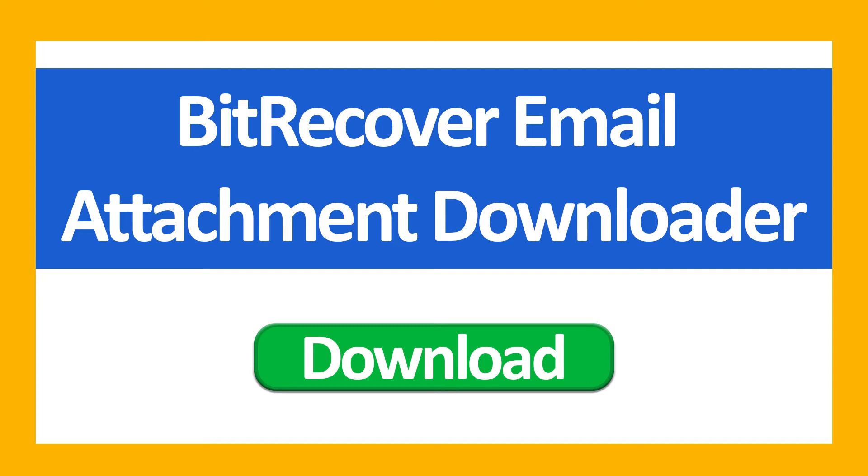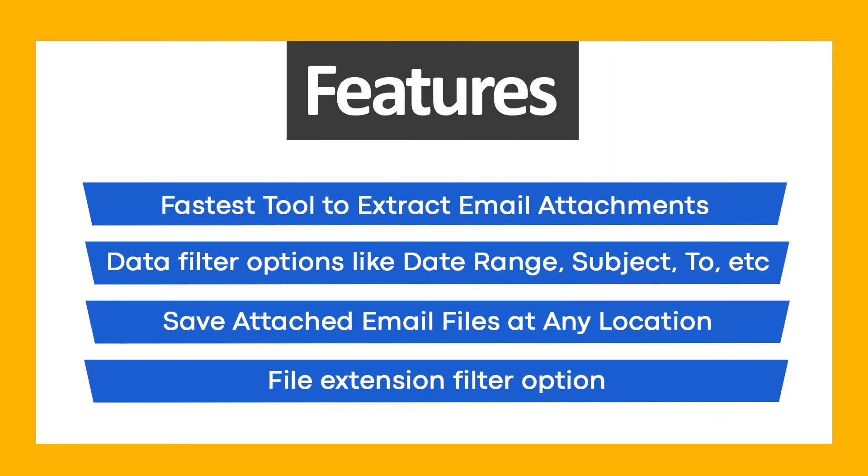First of all, download BeechRecover Email Attachment Downloader Wizard. This tool offers ultimate features: fastest tool to extract email attachments, data filter options like date range, subject, to, etc., save attached email files at any location, and file extension filter option.